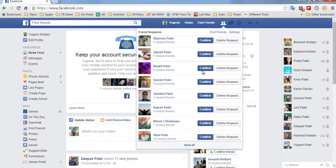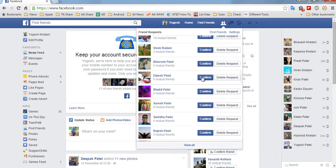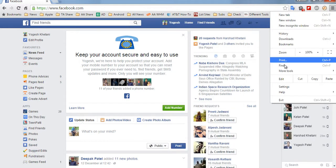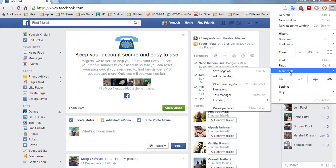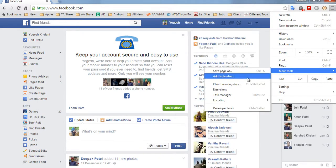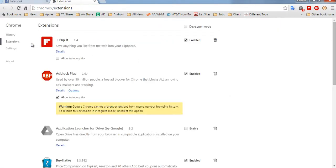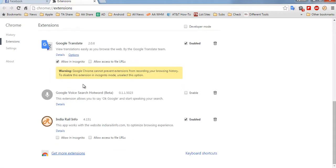Confirming all them one by one will definitely take time, so what I'll be doing is installing an extension on Google Chrome. First of all, you should be in the Google Chrome browser.